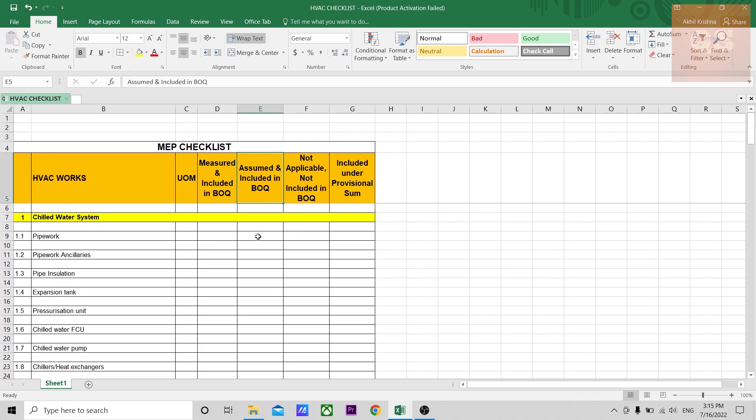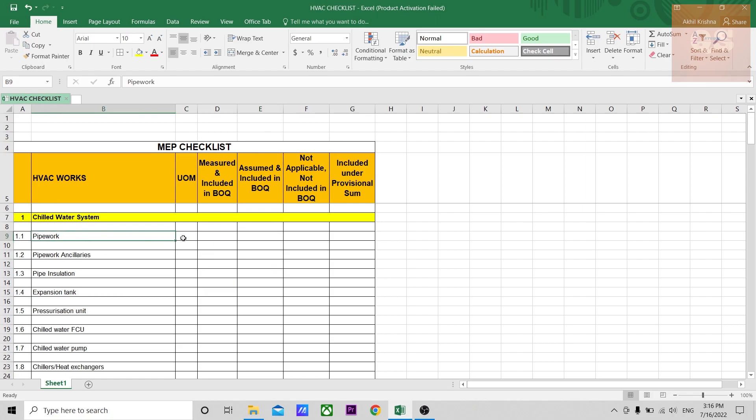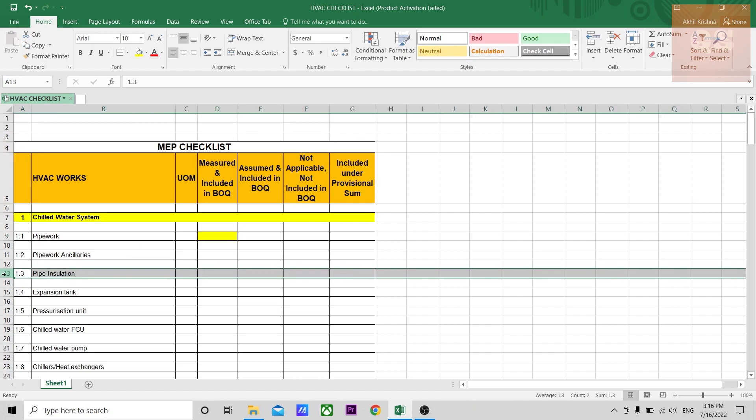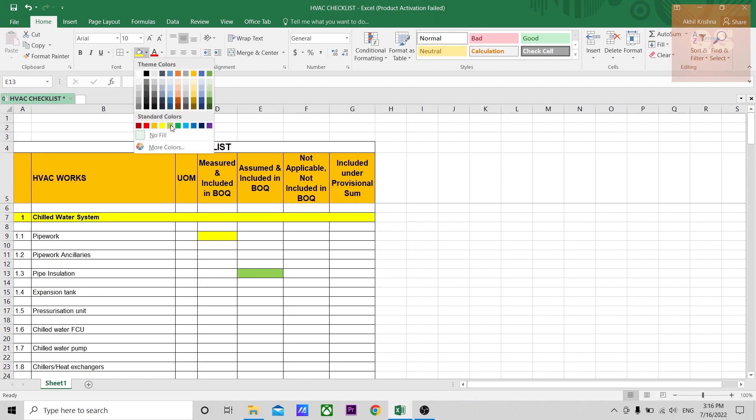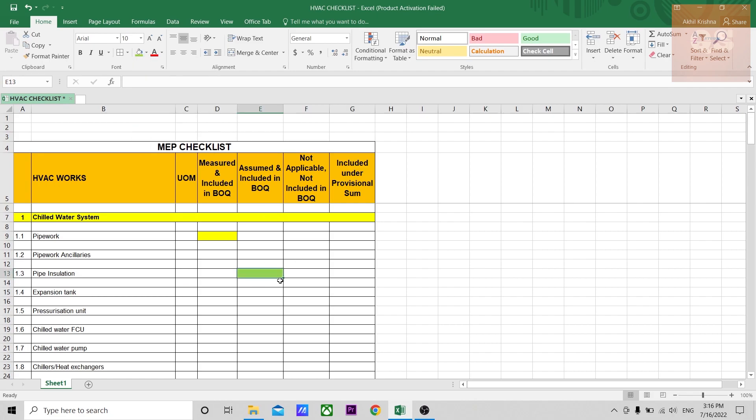There might be some items you'll have an idea about the system that this particular item should be coming, but it's not shown in the drawing. You can assume such items, like for example small ancillaries, dampers, or diffusers. Sometimes it will not be shown in the drawing. Maybe the designer would have forgotten to mention it, so you can assume and count and put those items. Items that have been assumed can be put in another color and marked. For example, if pipe work is measured, you can put a color yellow. For pipe installation not given in the drawings or specification or nowhere in the project documentation, you can assume pipe installation should be coming and put another color for whatever you assume.